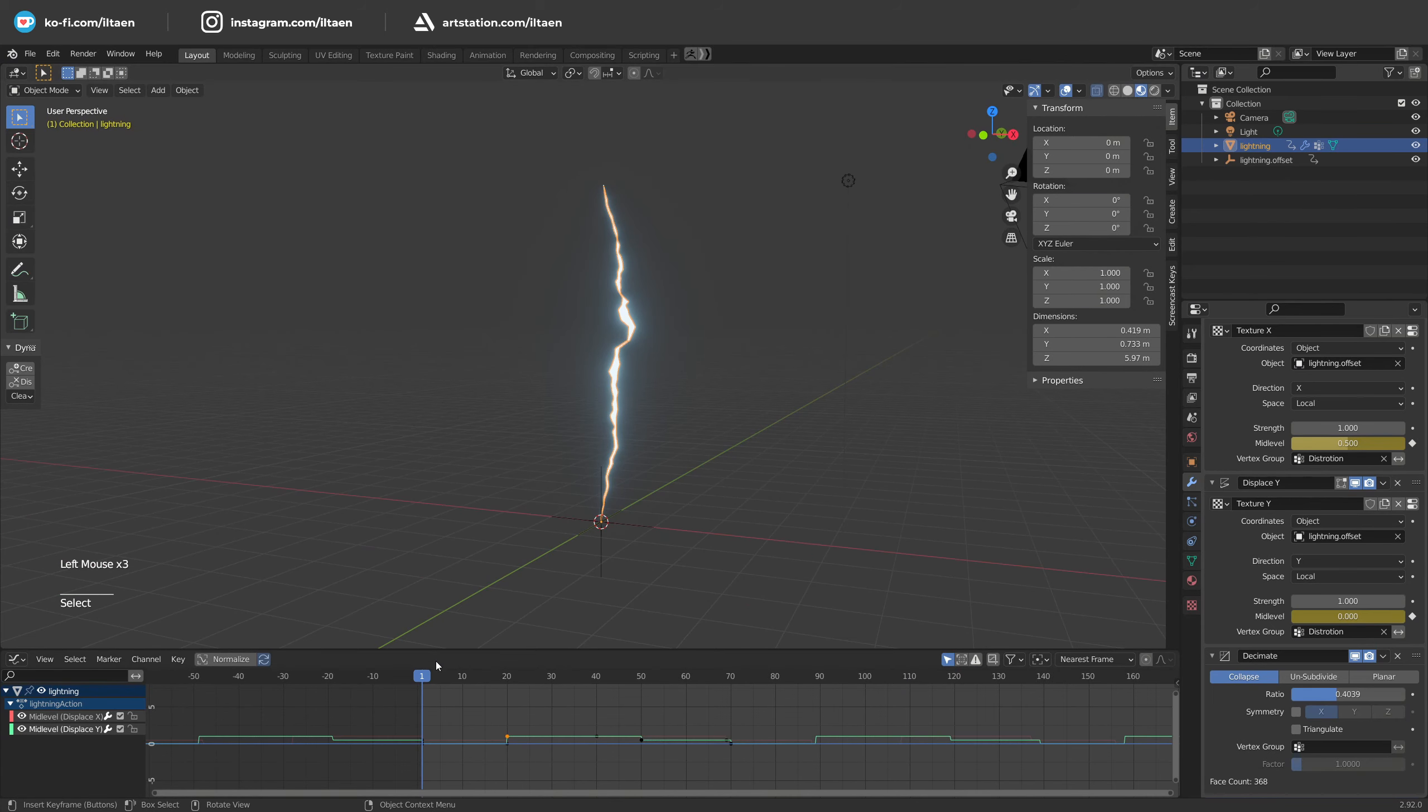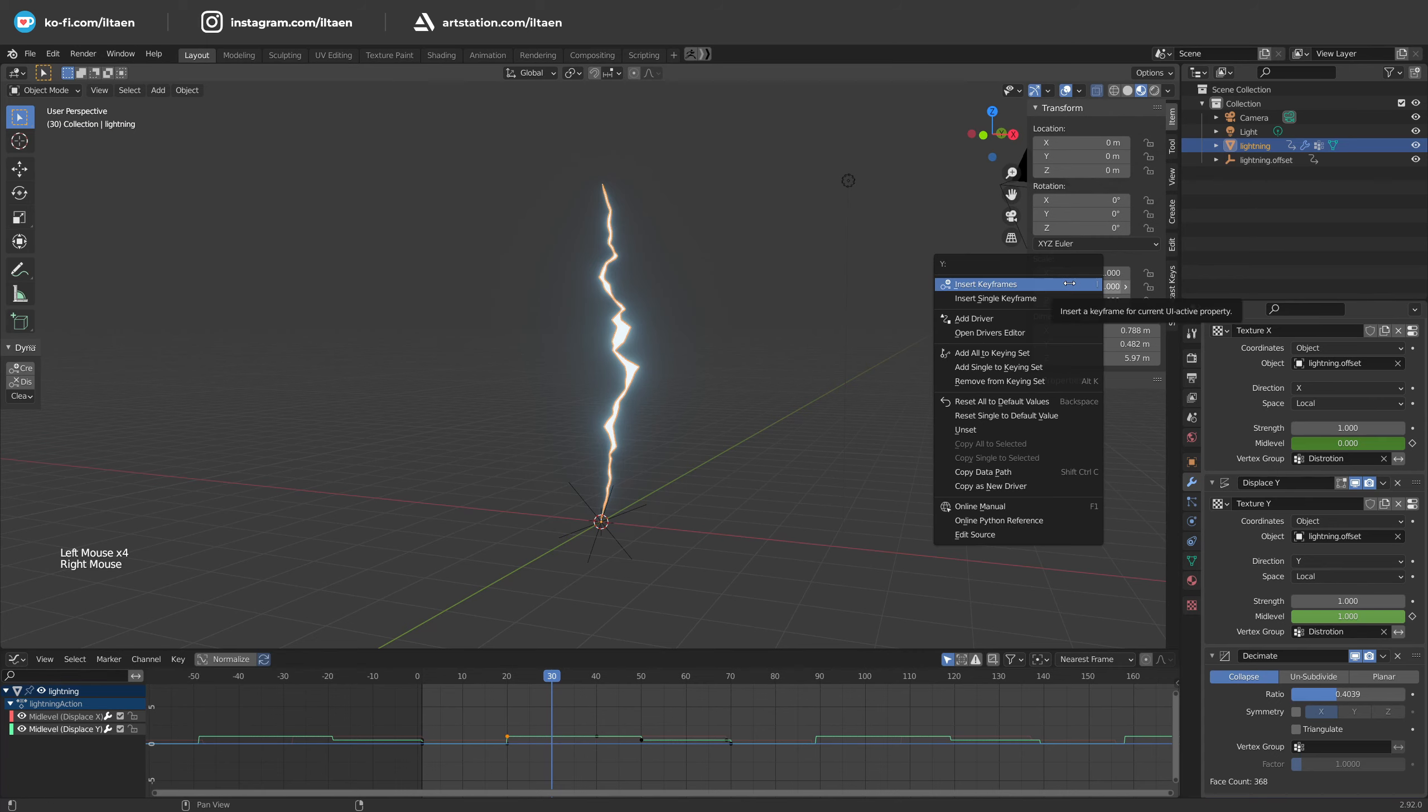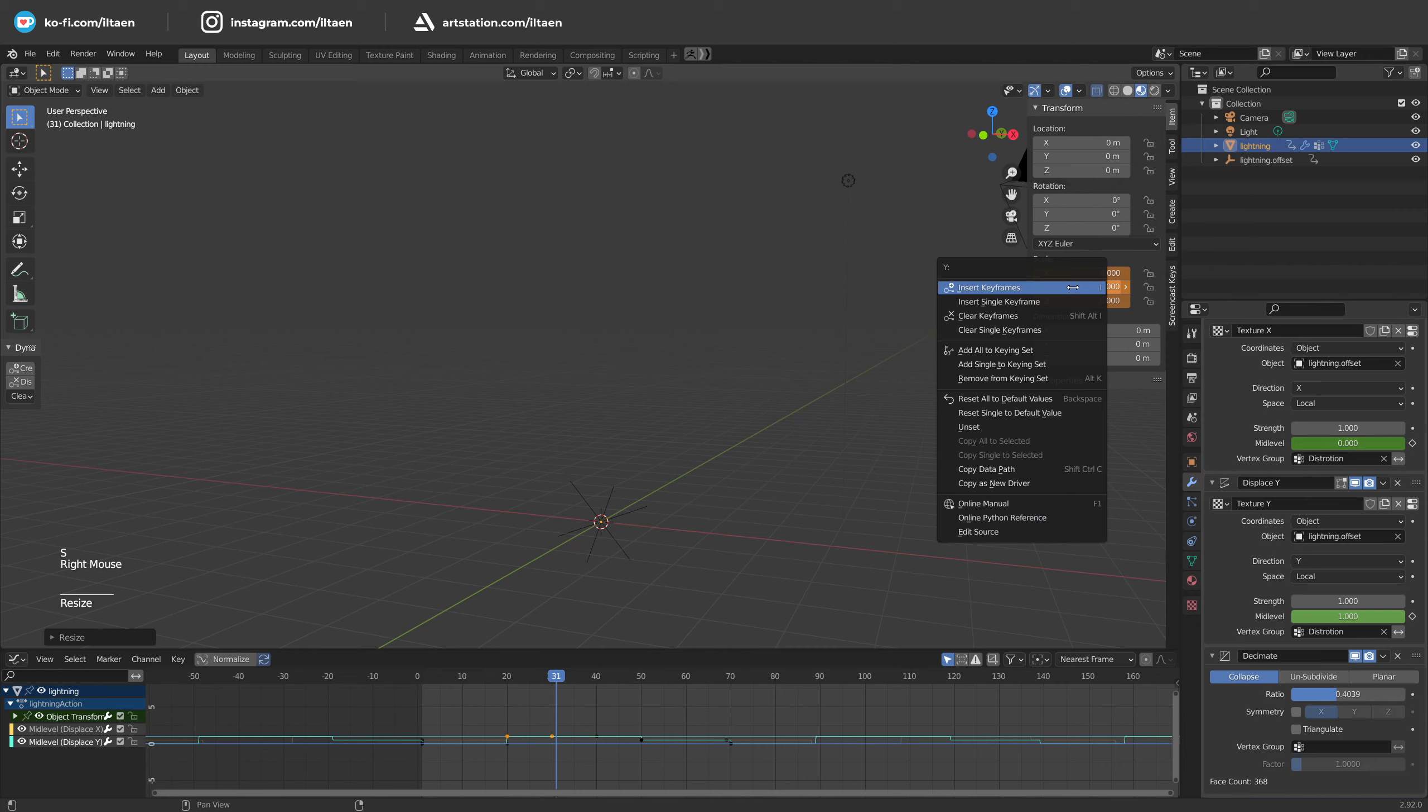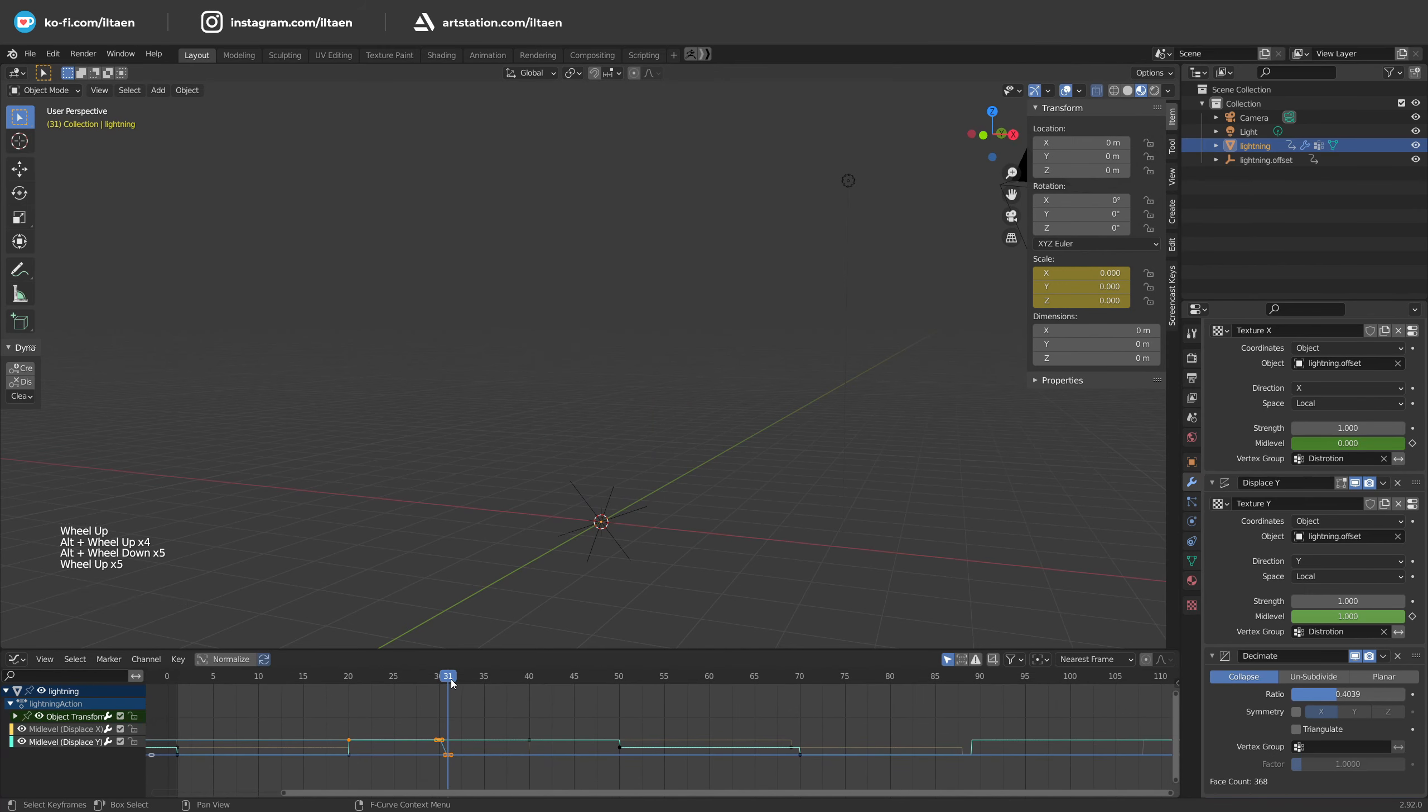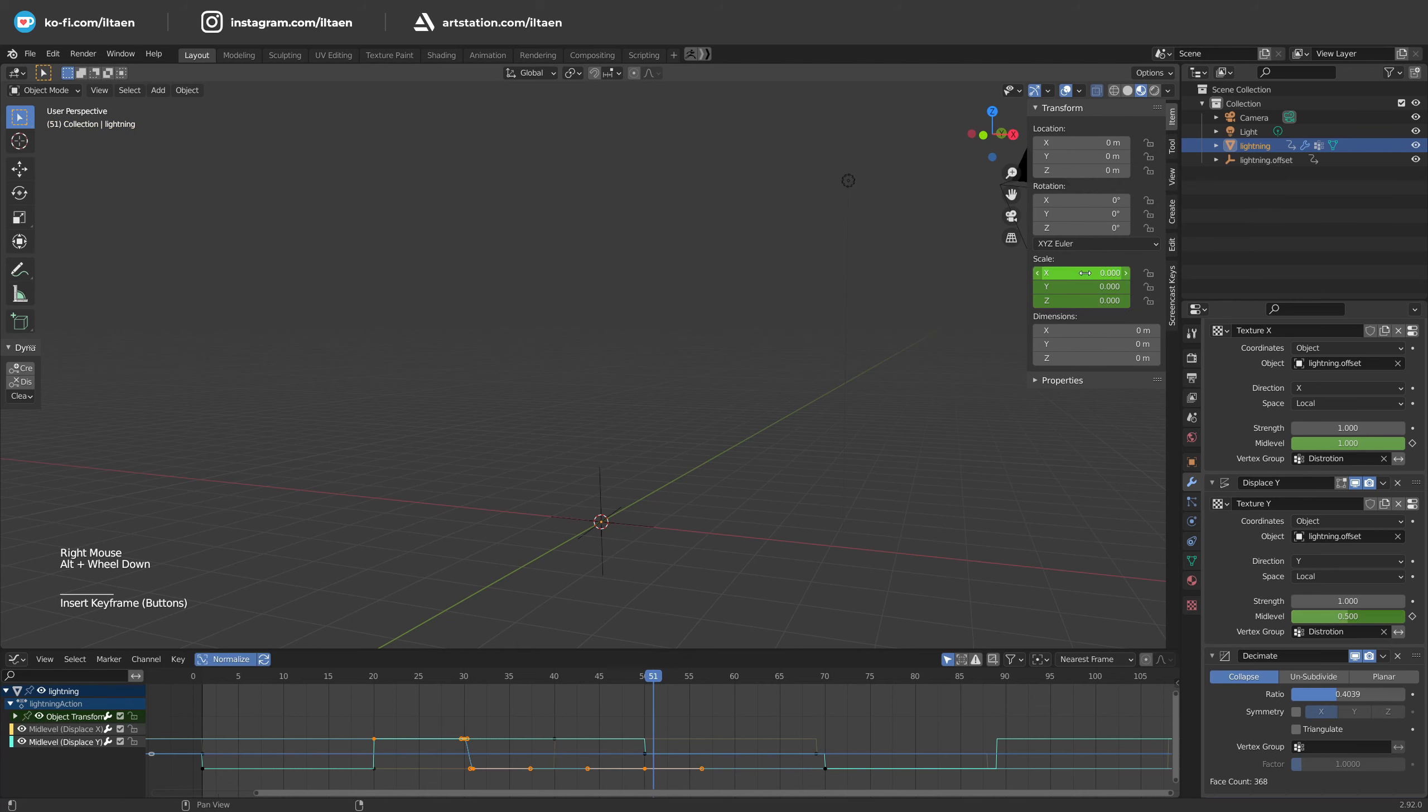Now I want to hide lightning periodically to make it a bit more realistic. Just scale it to 0 by 1 frame, keep this for a few frames and return back to 1. Don't forget that we have three curves here, one for each axis.